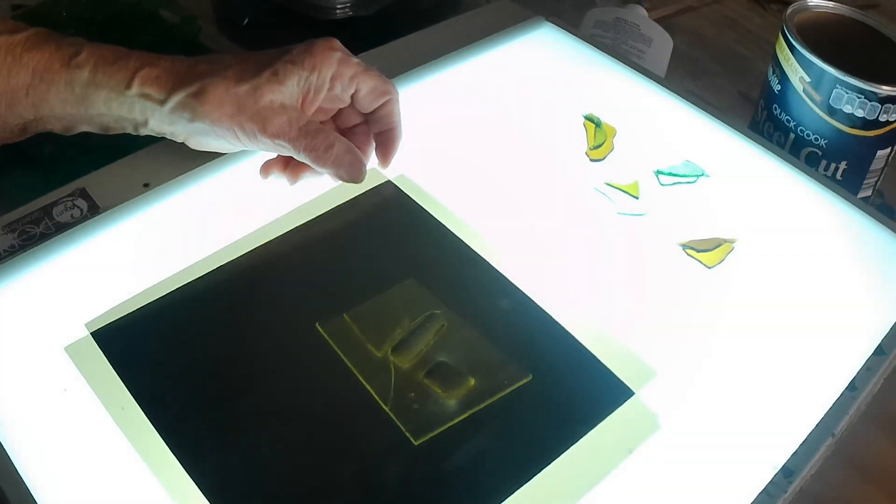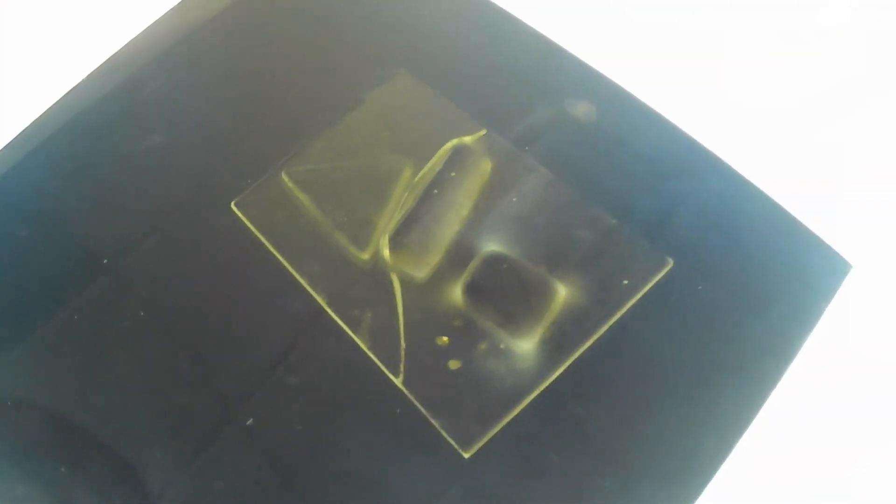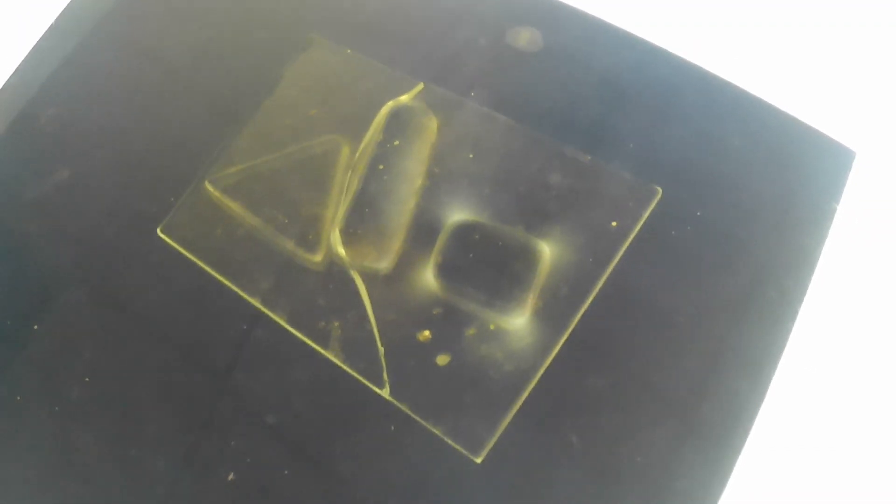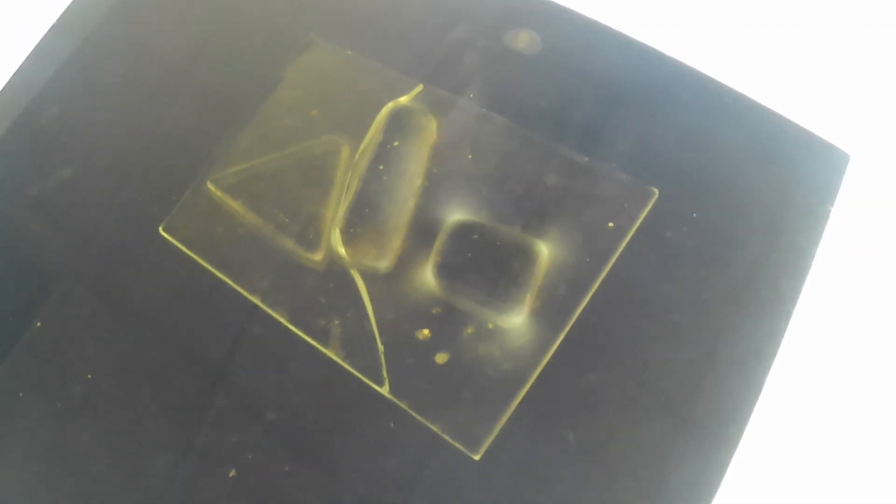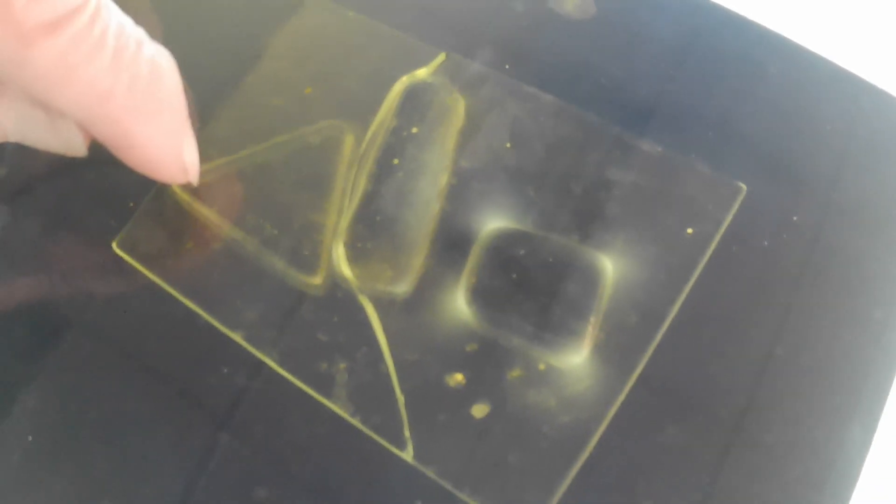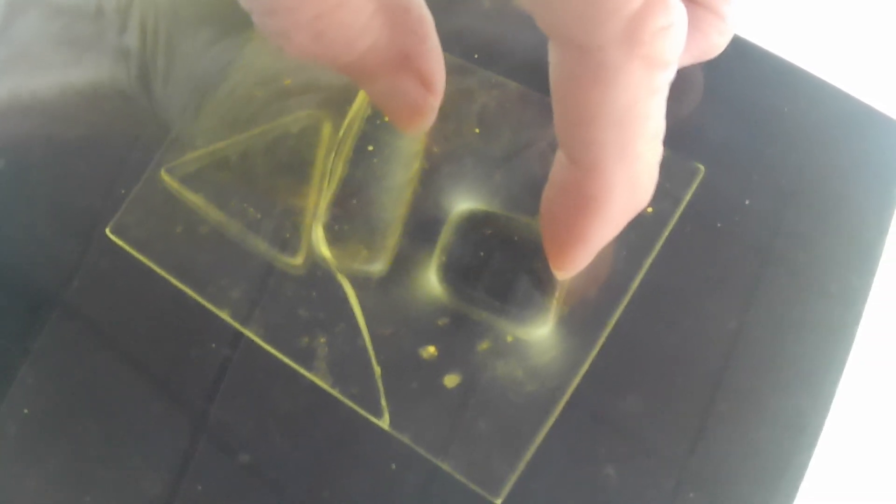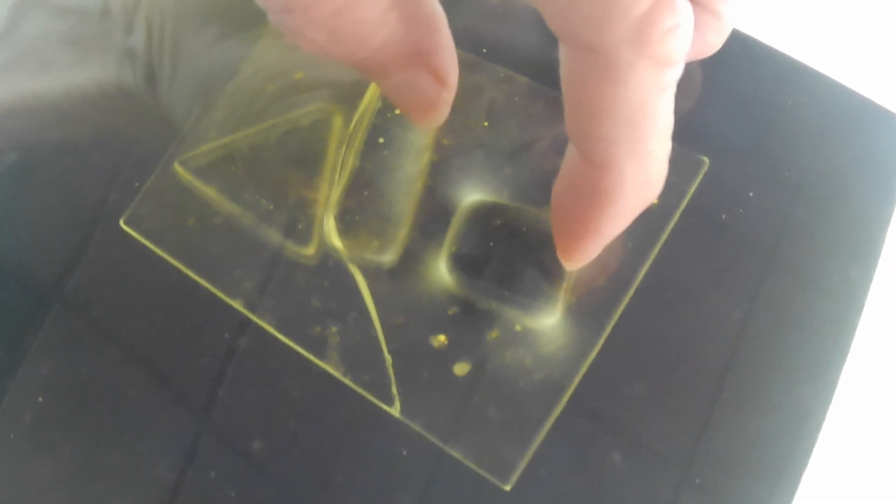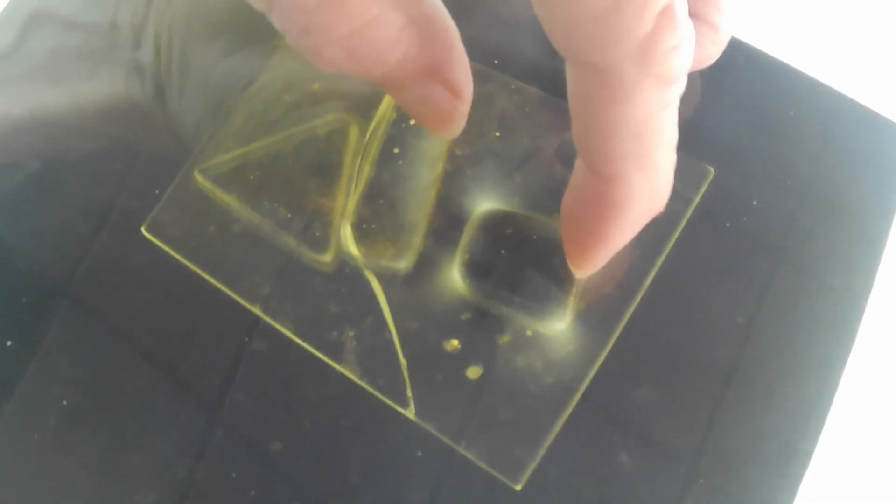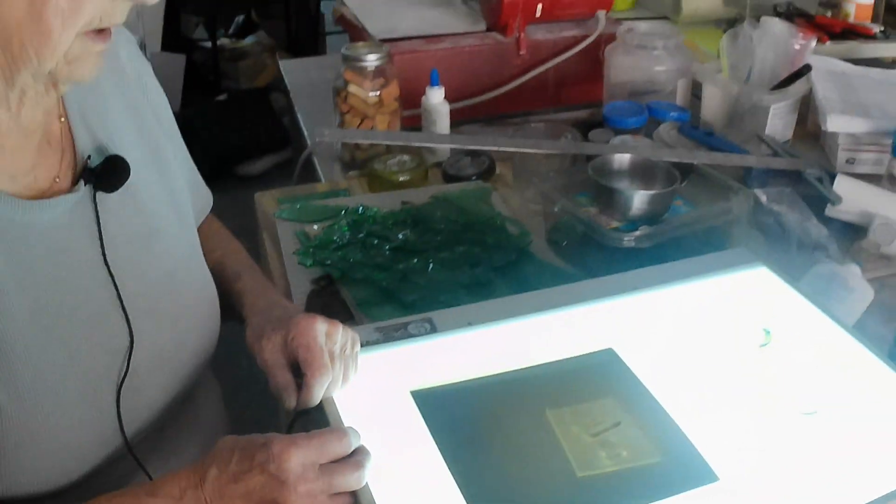Now, if you can look at this, you'll see a glow around two of the pieces and not around the third one. That means this glass is compatible with the plate. These two are not. So that glow shows me that there's stress between the two pieces of glass.